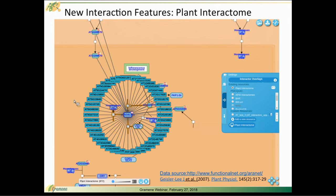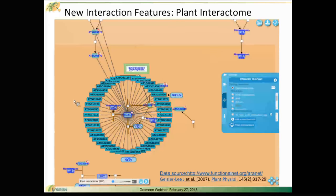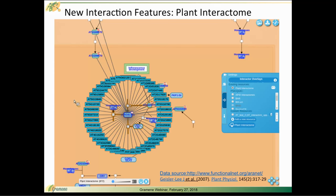One of our new interaction features: we spent some time enhancing our interaction features on the Plant Reactome website and we're excited to show that with you today. The broad point is that curation is a very painstaking process and we have a limited number of curators available to us.